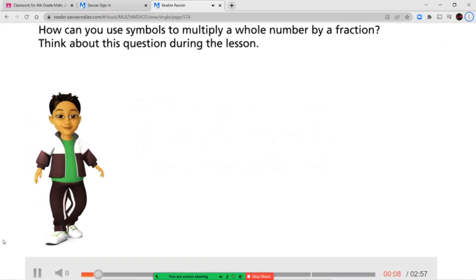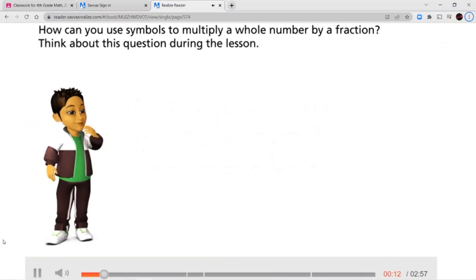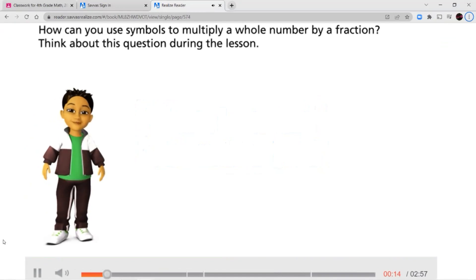How can you use symbols to multiply a whole number by a fraction? Think about this question during the lesson.